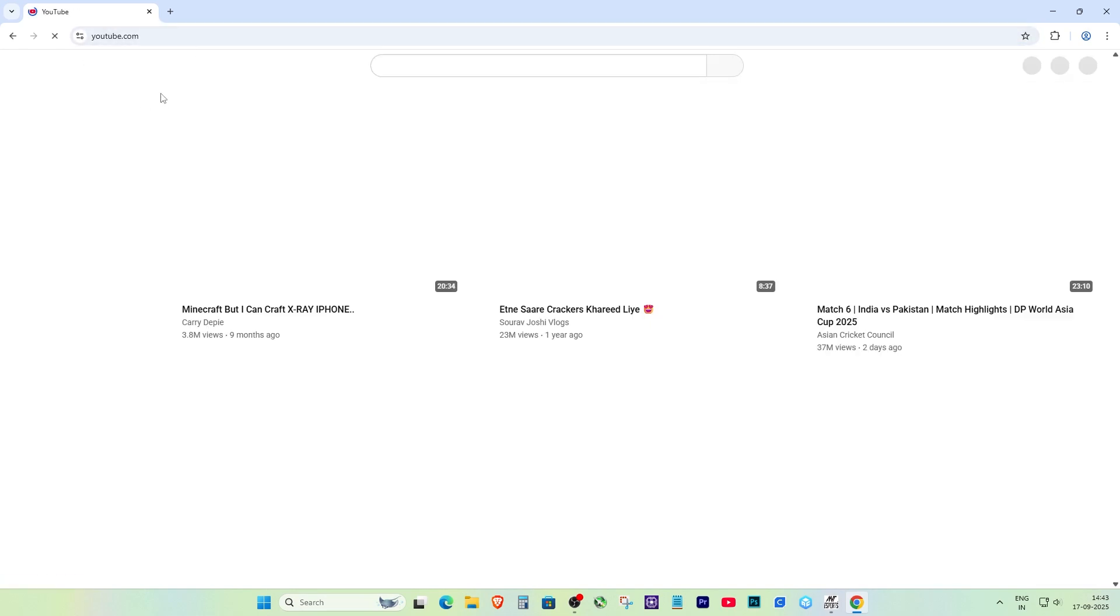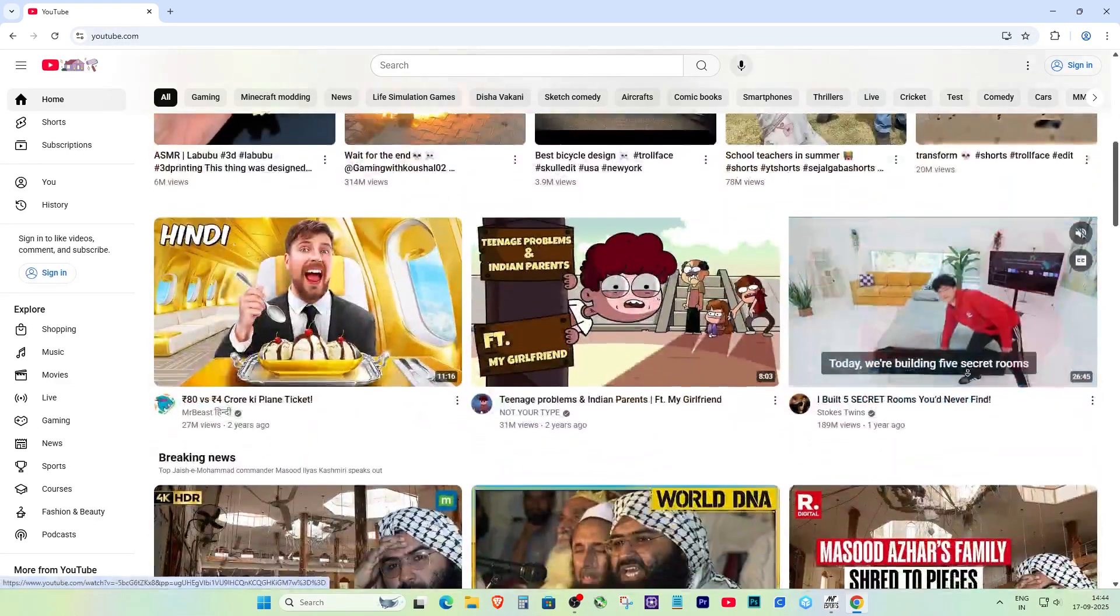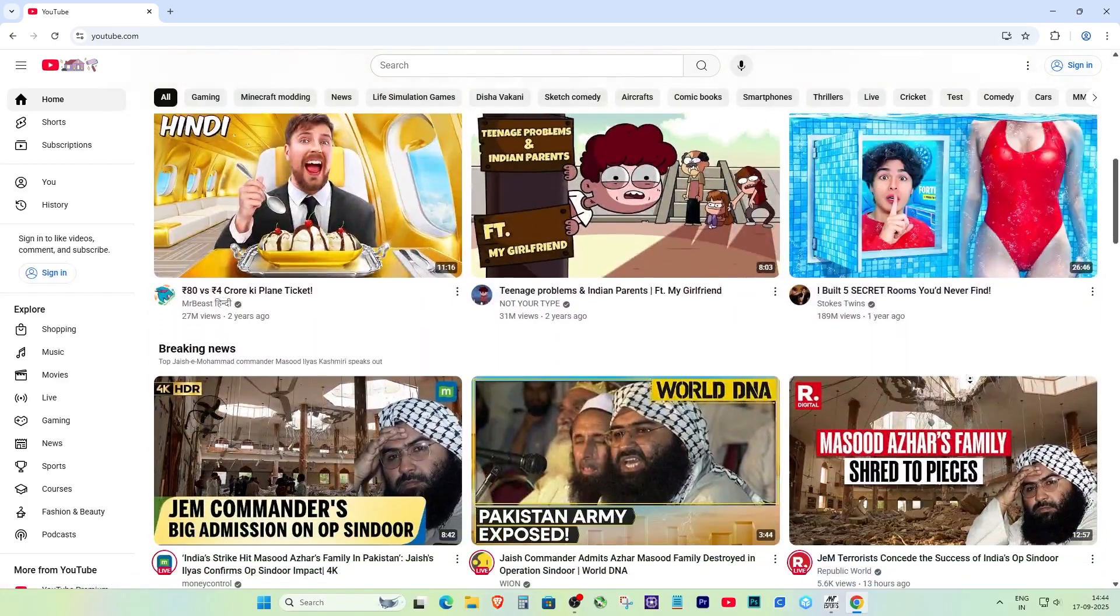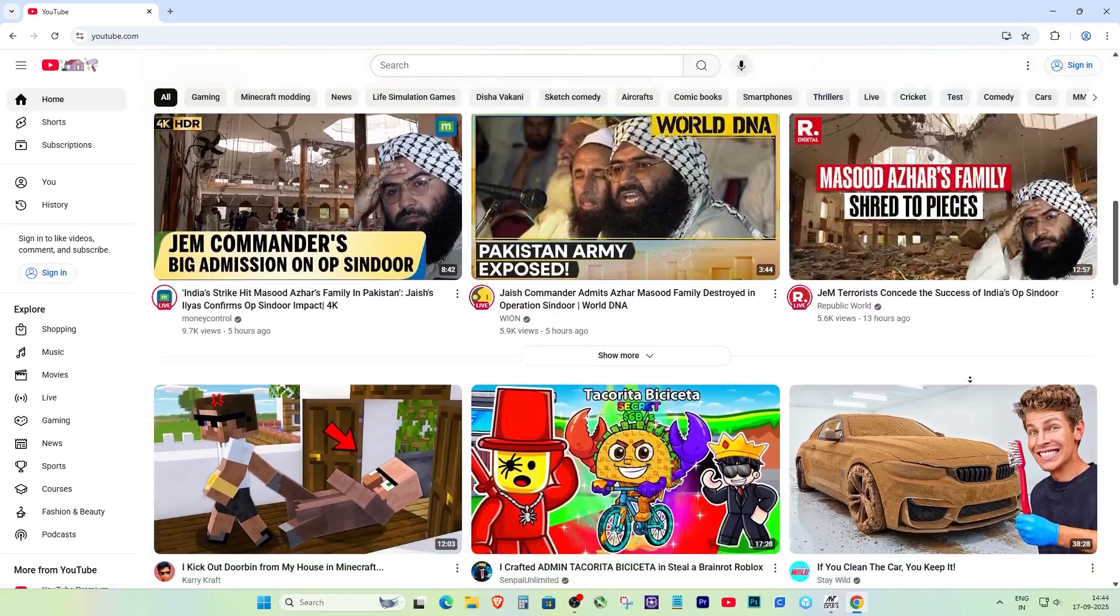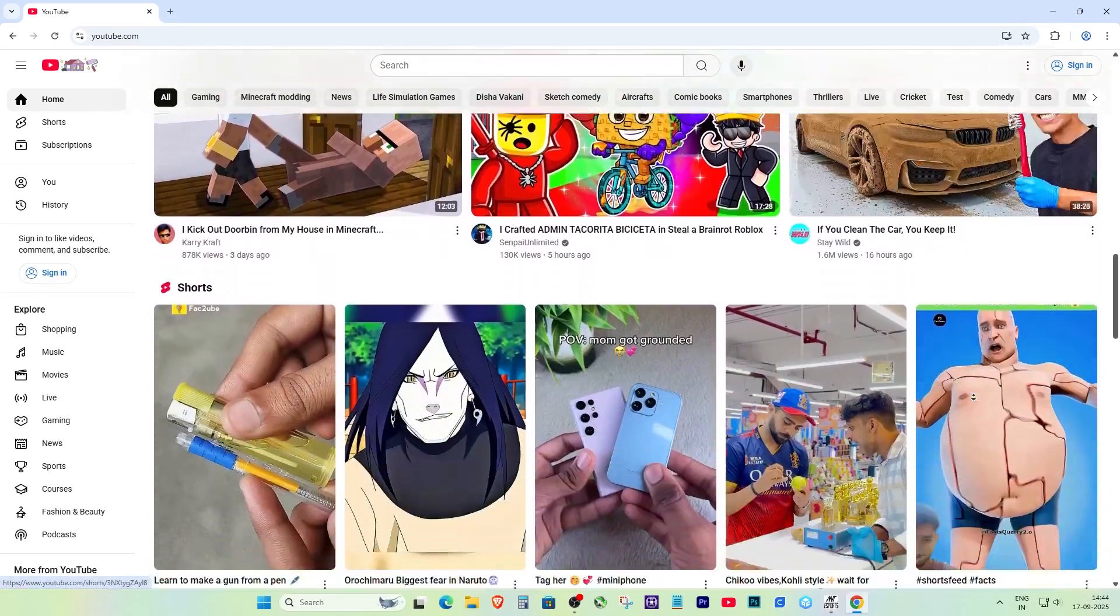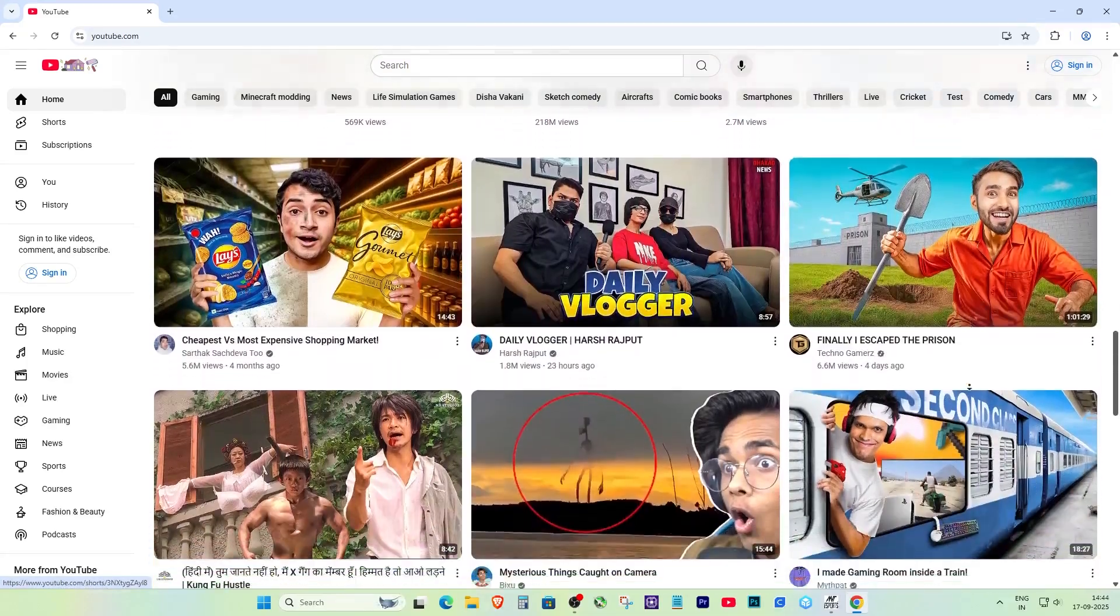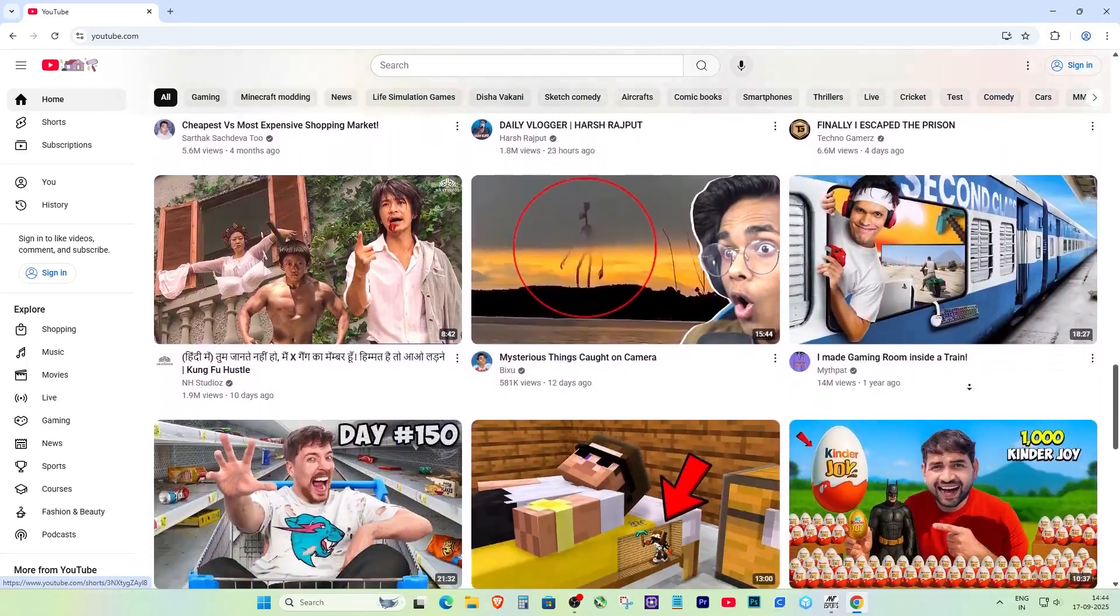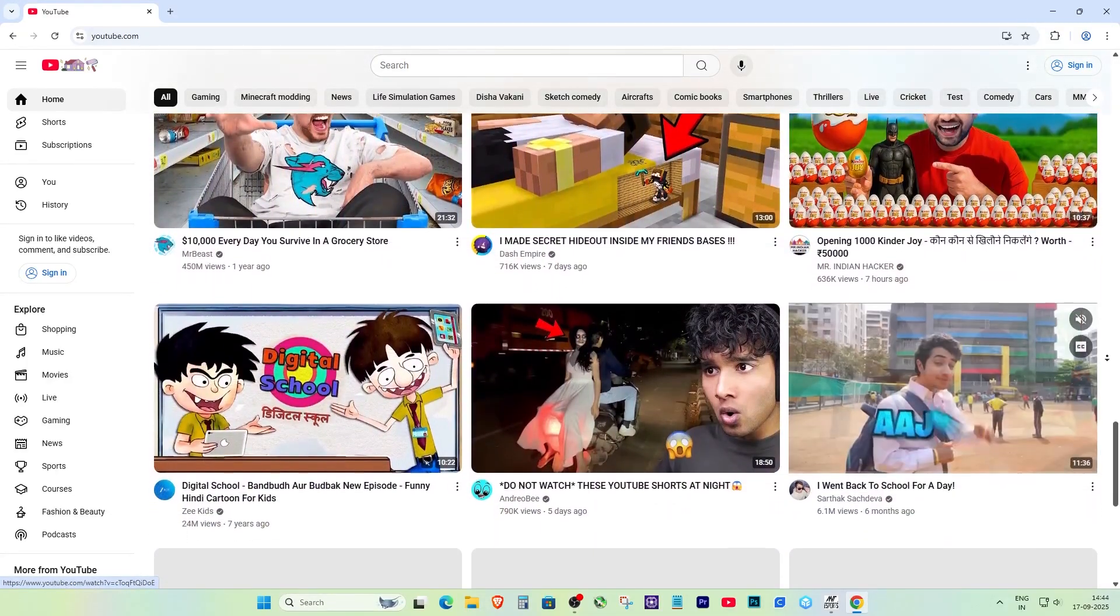Alright, hello everyone! In today's video, I'm going to show you how to bring back the old YouTube layout, anywhere from 2008 all the way to 2021. Now, don't get me wrong, the current YouTube design is fine, but a lot of us really miss that classic look. I know I do, so let's jump straight into it.